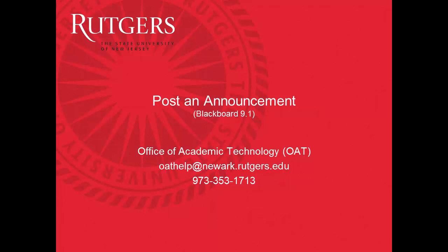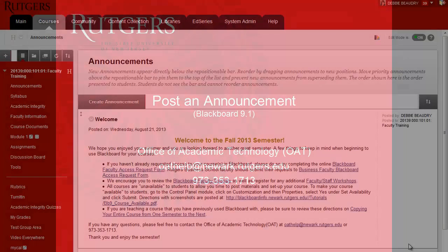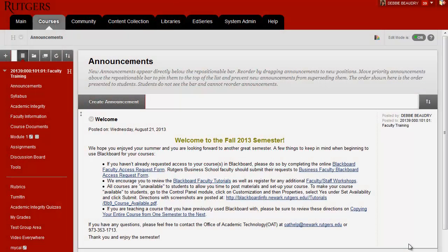In Blackboard, you can post an announcement to your course and then have that announcement automatically emailed to everybody in the course. This one already has a welcome announcement created, but let me show you how it's done.